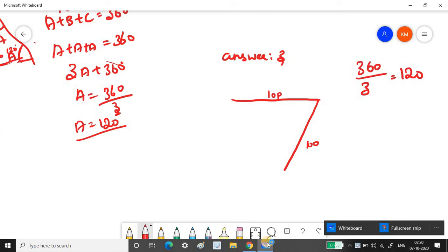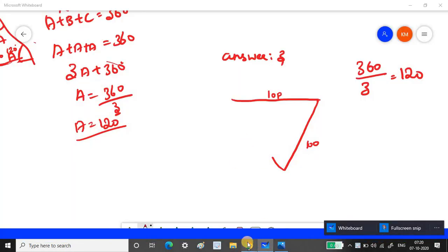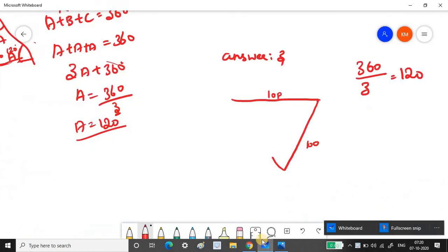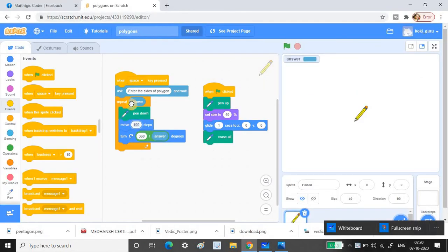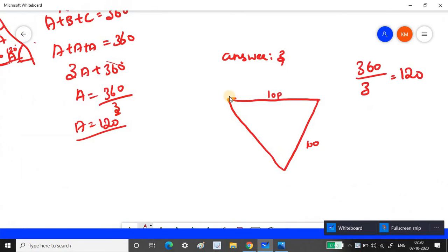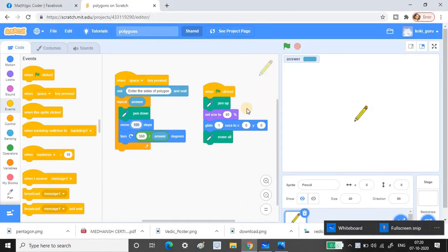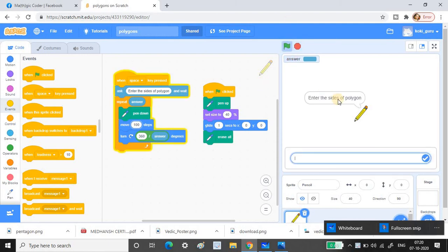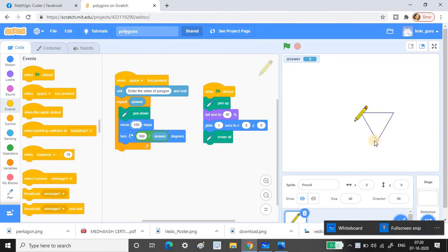Each iteration draws 100 steps and turns 120 degrees. After repeating three times — once for each side — the loop completes and you get a triangle. Let me demonstrate: I click the flag, press space, type 3, and press Enter. You can see it draws three lines and closes into a triangle.